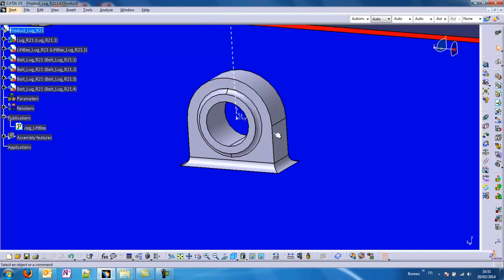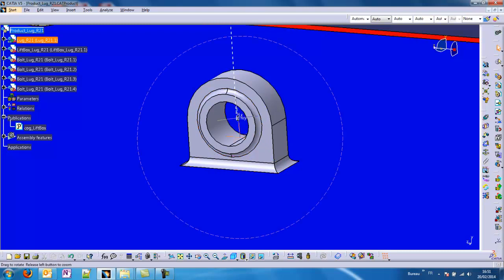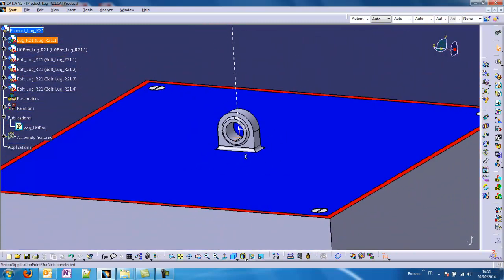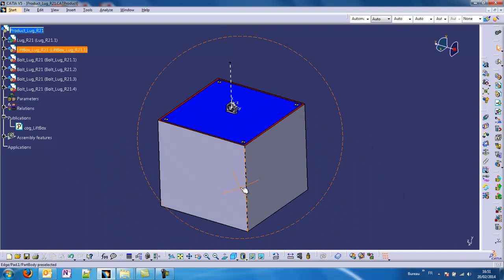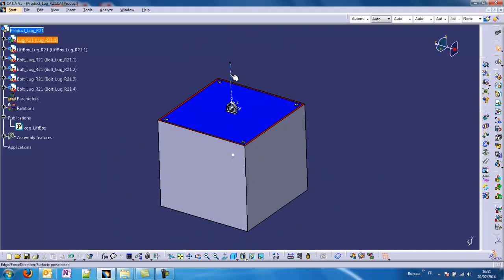The lug is a mechanical component that enables the transmission of a lift load between a wire to the structure to lift. The action of the load will be vertical in our model.